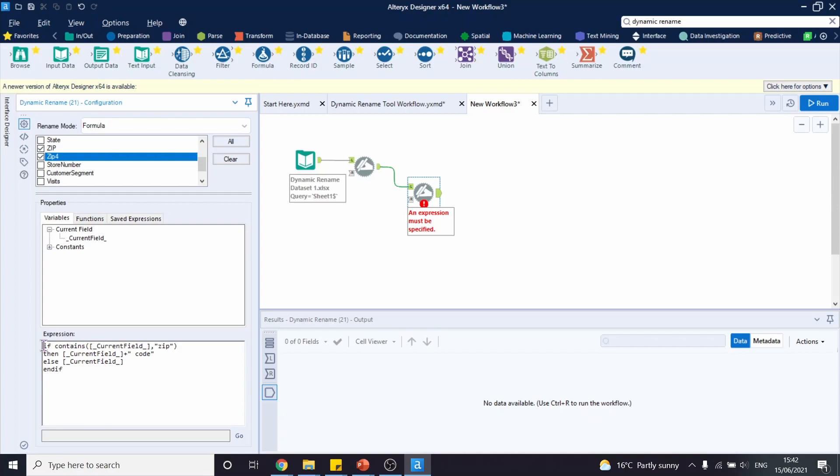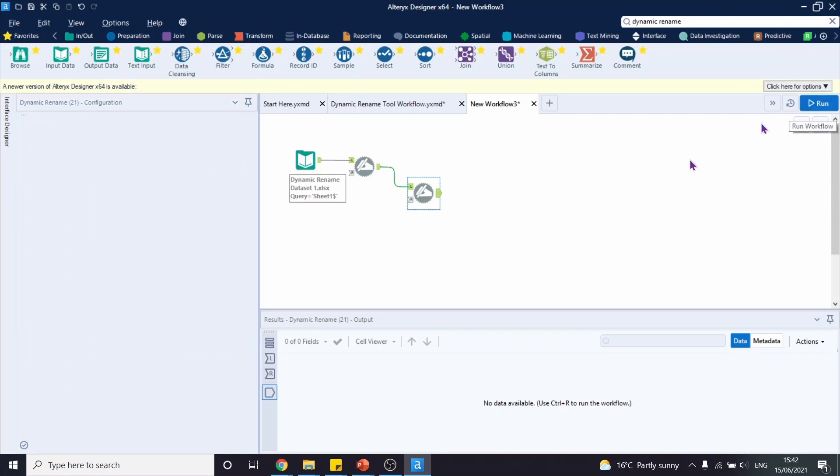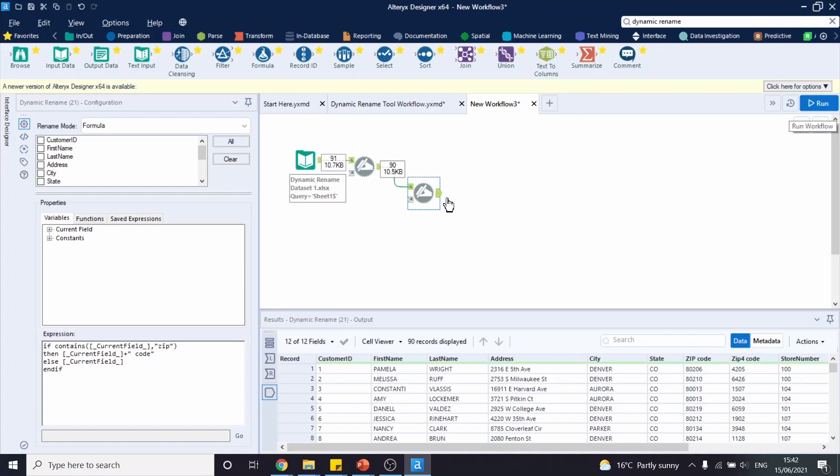This expression says that if our header contains a word zip, then we're going to add code to the header. Otherwise, we're going to leave it as it is. Let's run this workflow. And now we have zip code and zip4 code.